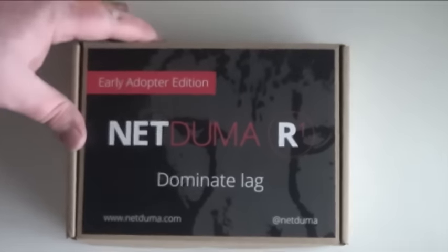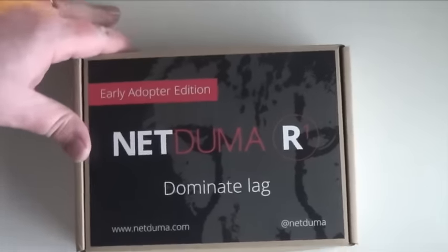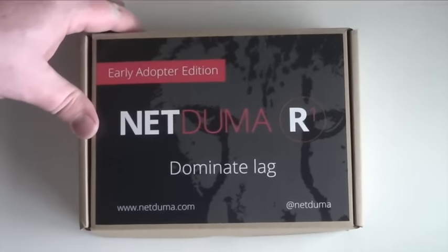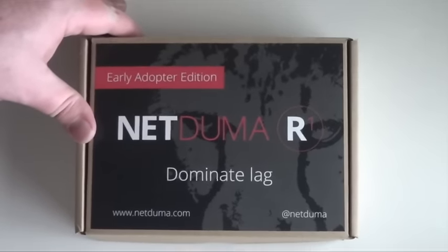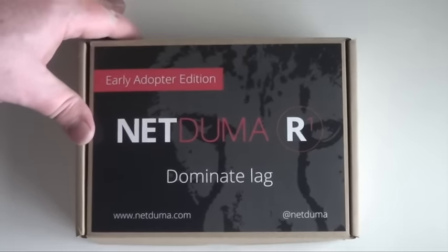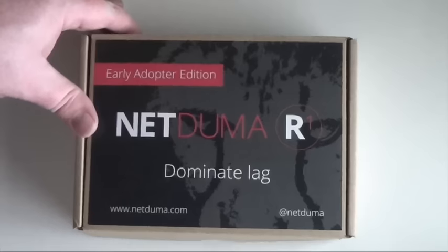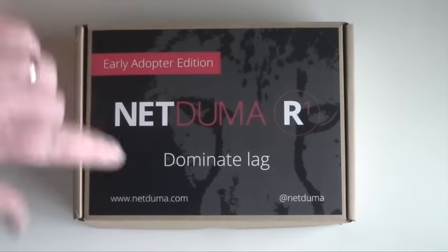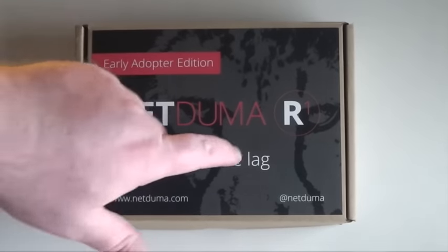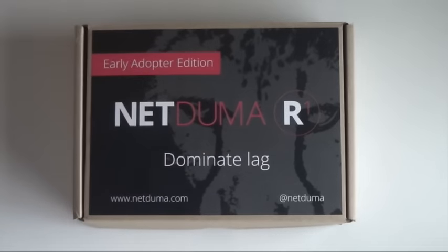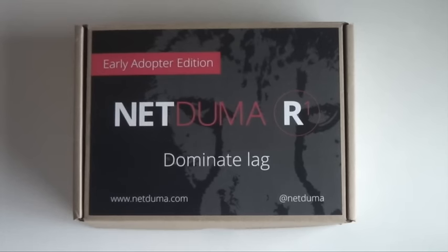All right, so this is the box that it came in. This is the default packaging, the NetDuma R1 router. Dominate lag, as you can see here. That's what it's all about. I hope it's going to work on my connection. We'll see now when we get into the gameplay after we set it up. But this is the packaging.